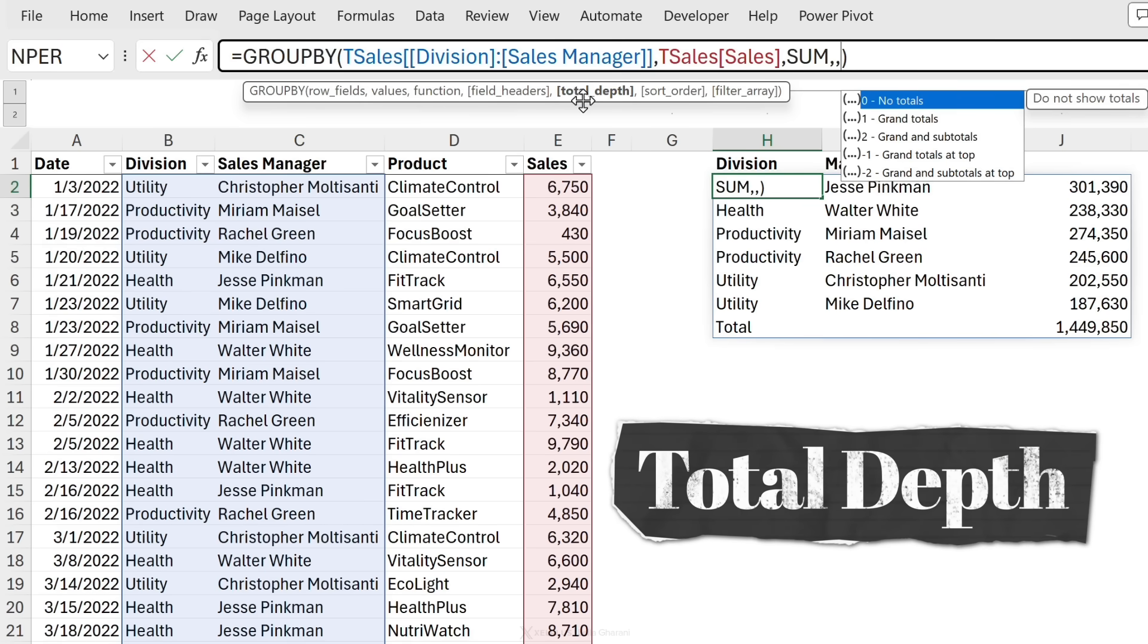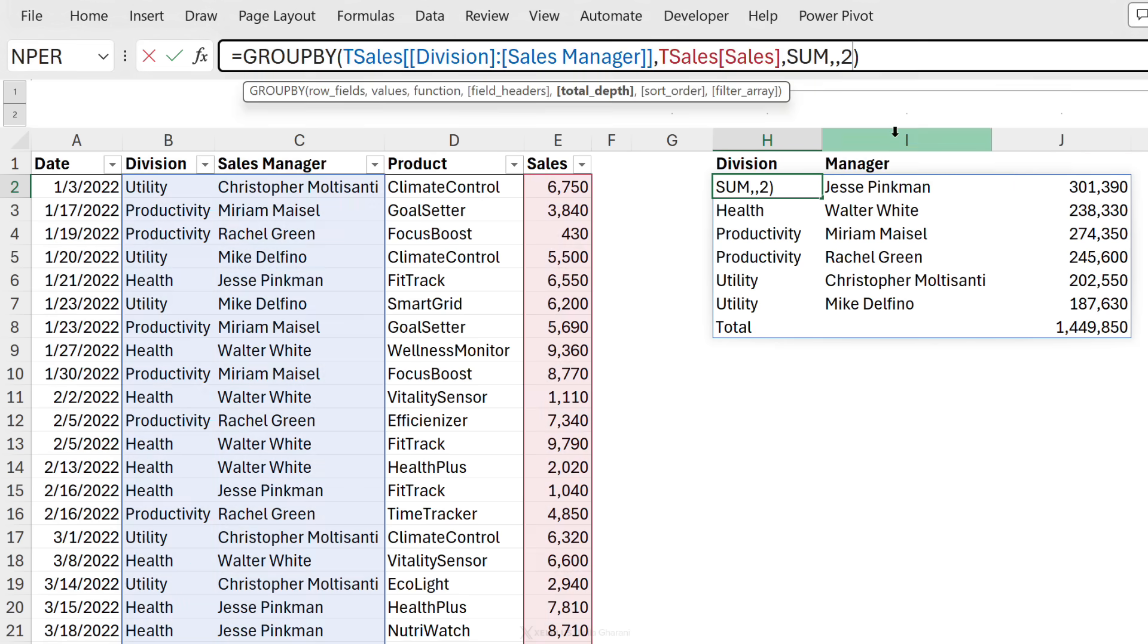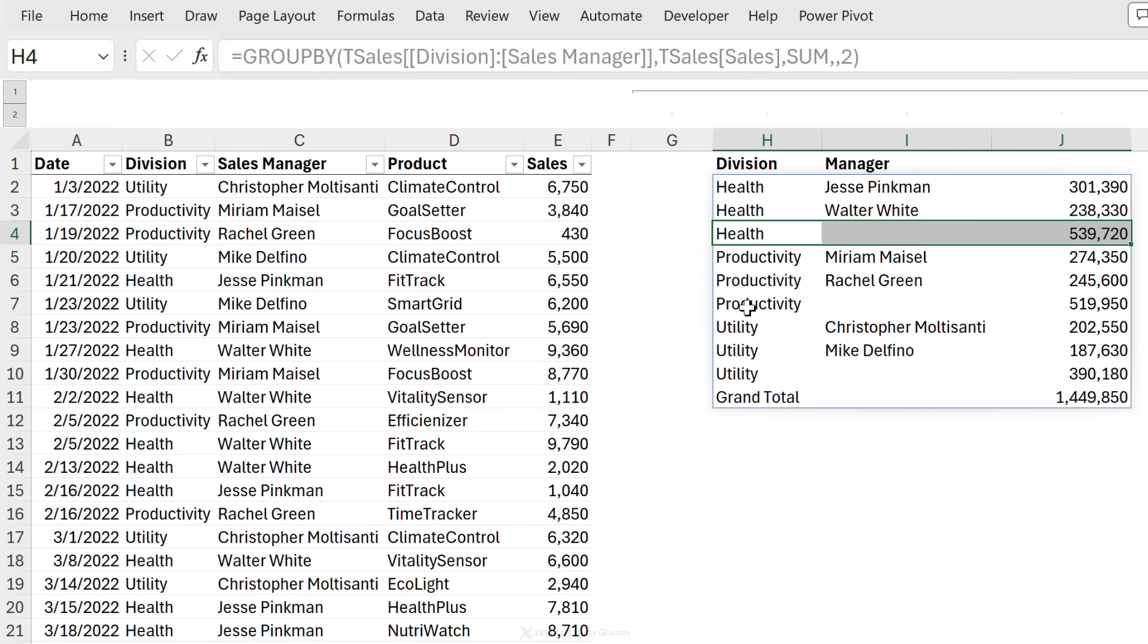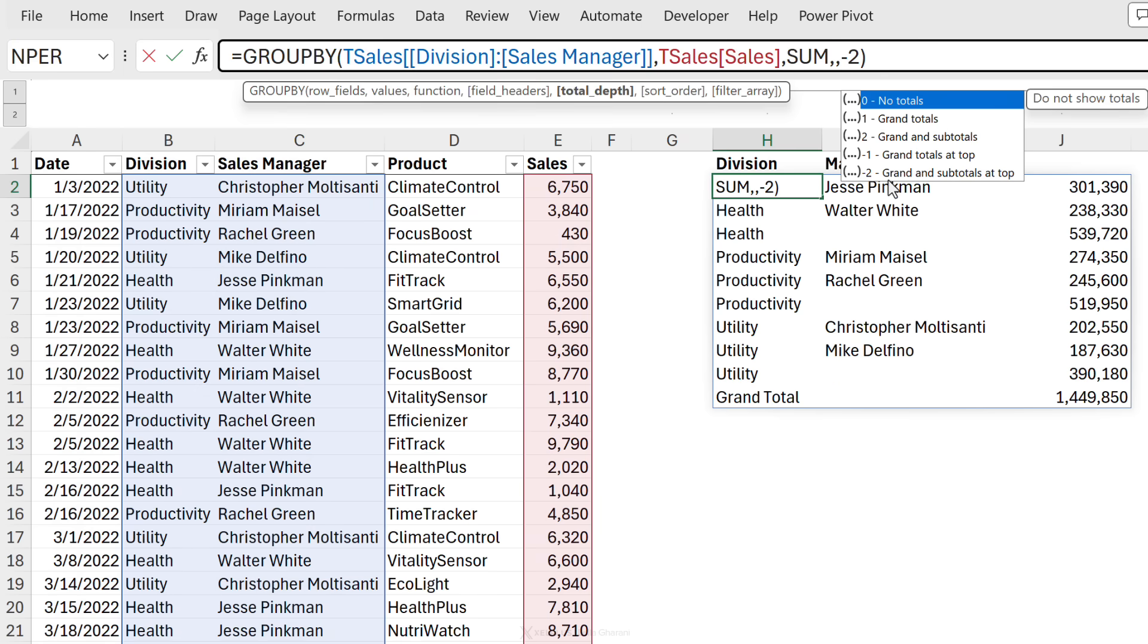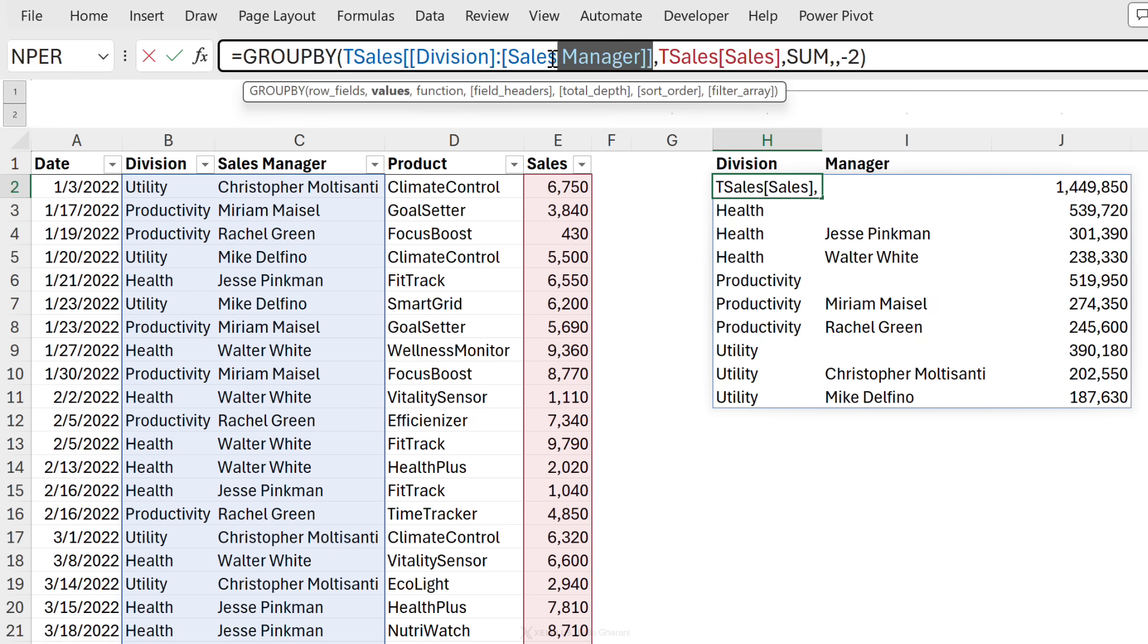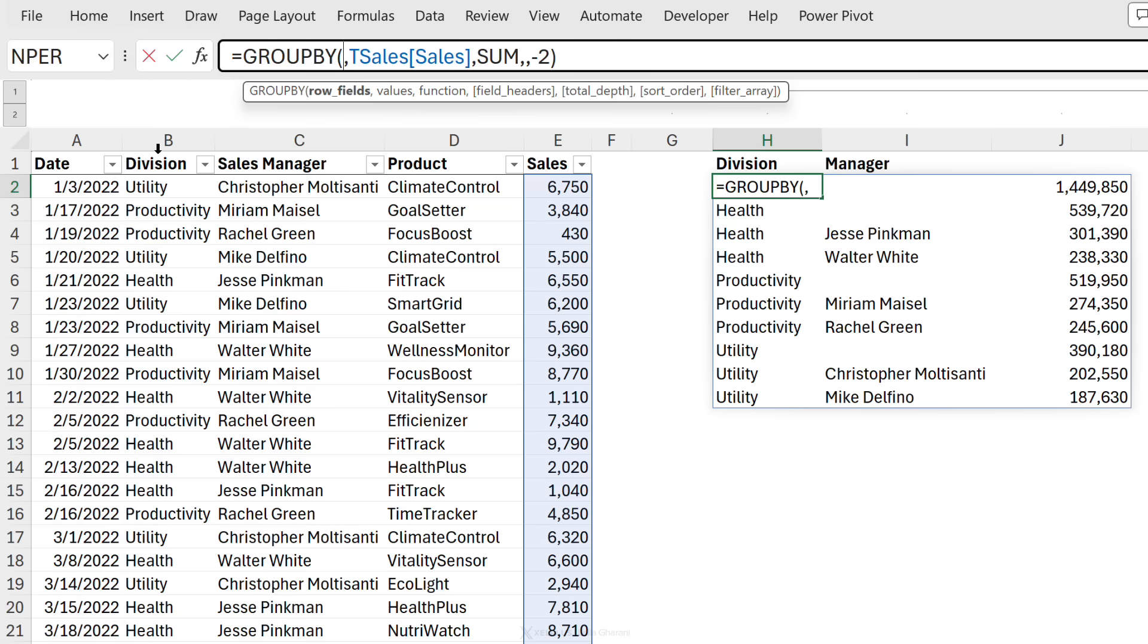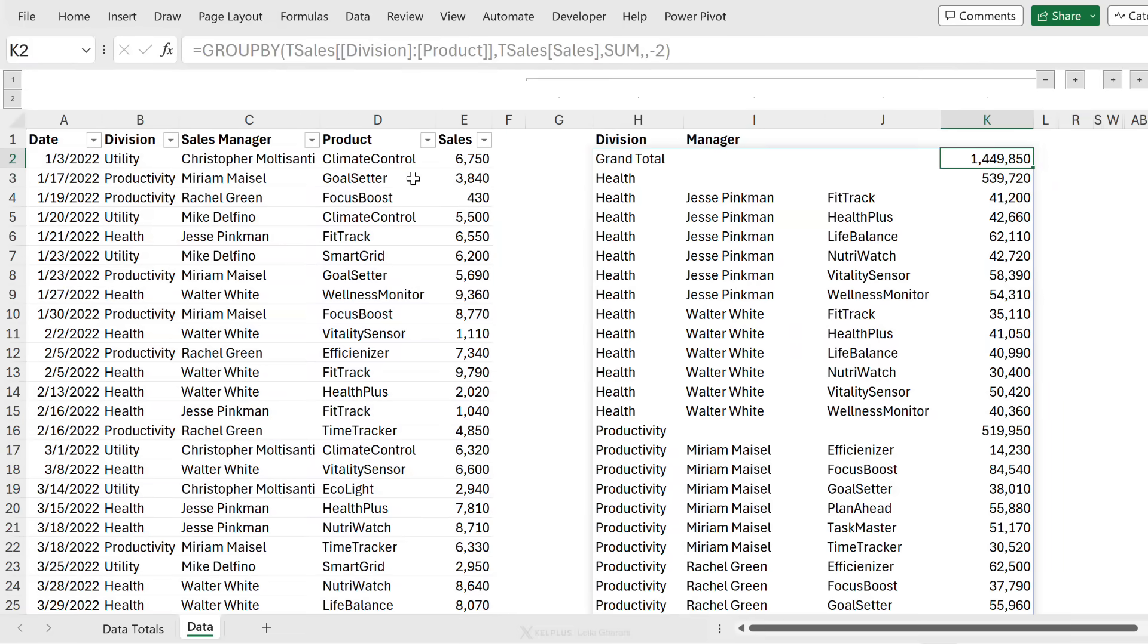But let's just move on to the next argument. This is total depth. This allows us to choose whether we want to show the grand totals on top or on the bottom, and also if we want to show subtotals. So in this case, I'm showing two different columns. I could select show grand totals and subtotals as well. So here I get health, I get a total for health, total for productivity, utility, and then a grand total. You have the ability to reverse that as well. So if I put a minus two, I show the grand total on top, the subtotals on top, and so on. Let's say boss changes their mind and they say, well, I also want to include product in there as well. It's really easy to update this. All you have to do is just remove this and select these three columns and that's it. We get the total, we get our subtotals, and so on.